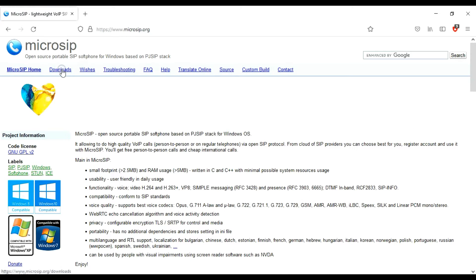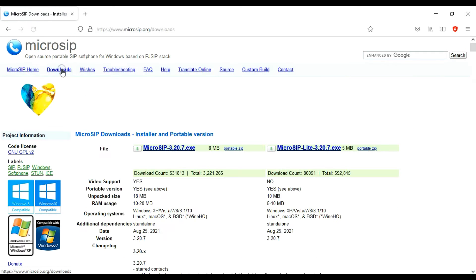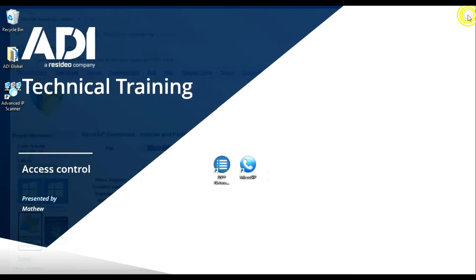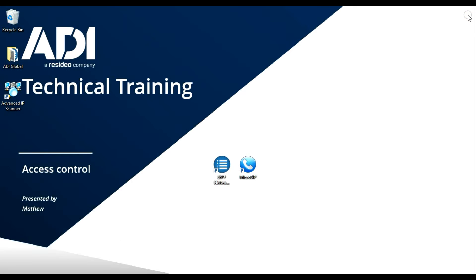Go to downloads and select the 8 meg file. It downloads as a zip file, so once it's installed in your download location, you have to unzip it and save it to a file of your choice. I would save it to the program files folder or something like that.